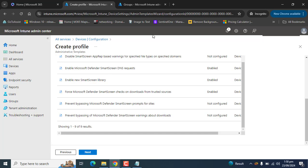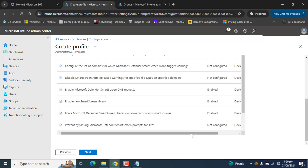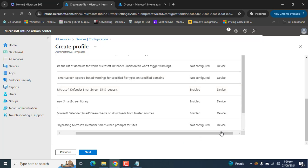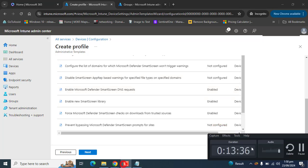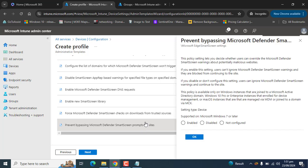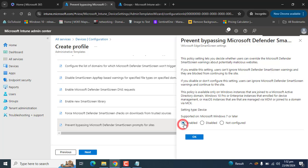Remember, all these settings are device-based, not user-based. The next policy is Prevent bypassing Microsoft Defender SmartScreen prompts for sites. This lets you decide whether users can override the SmartScreen warning about potentially malicious websites. If we enable this setting, users cannot ignore SmartScreen warnings and are blocked from continuing to the site.